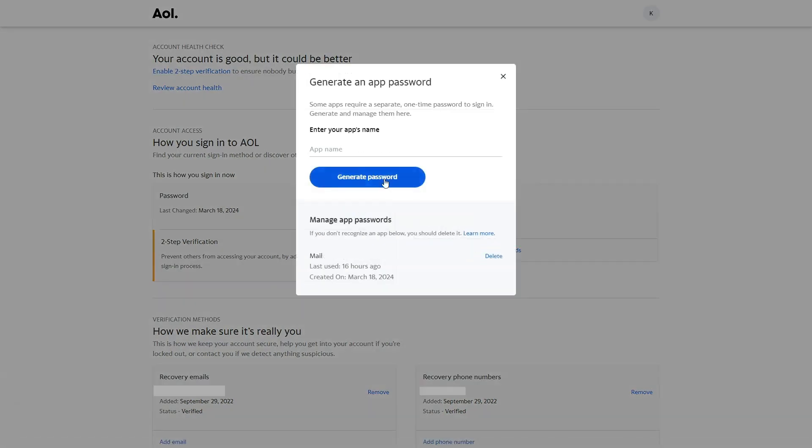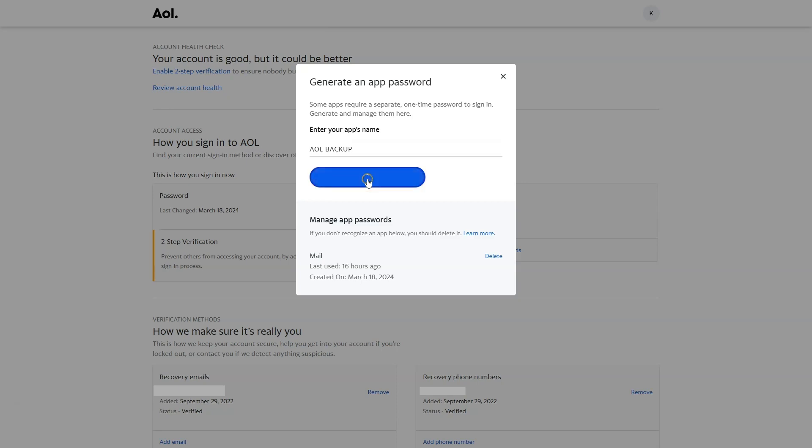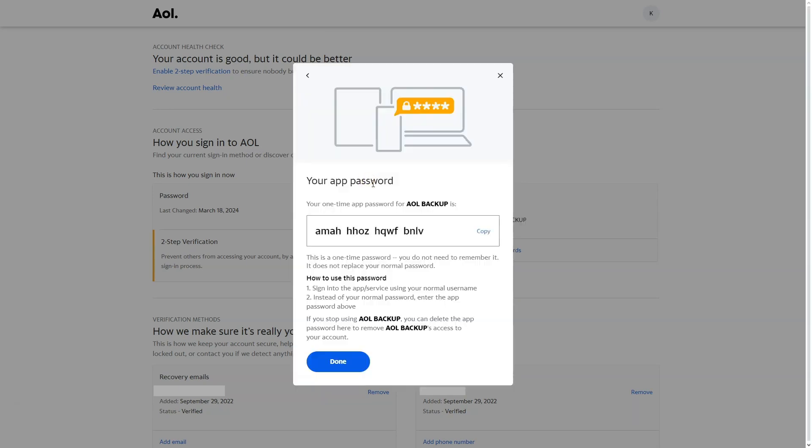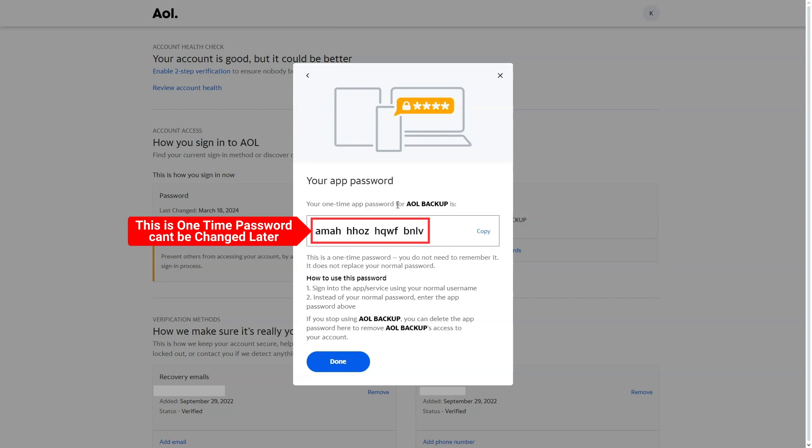Enter a name for your app password. Let's call it AOL Backup. Once you've named it, click on Generate Password to create your app password. Remember, this is a one-time password, so ensure to save it in your notepad as it cannot be changed later.